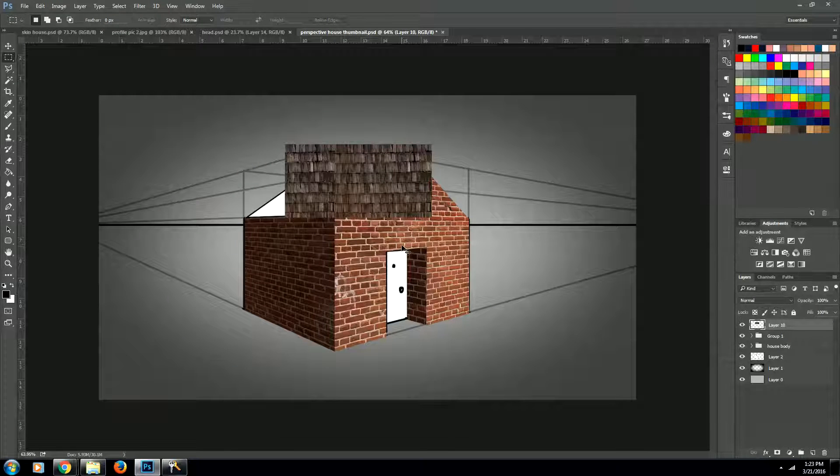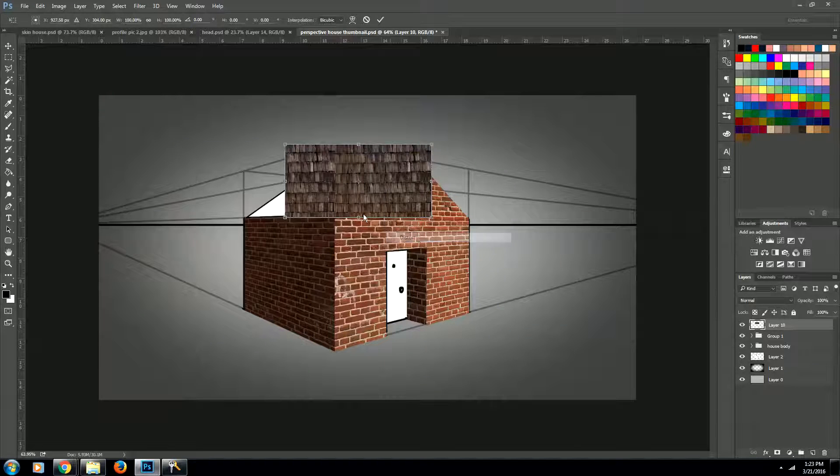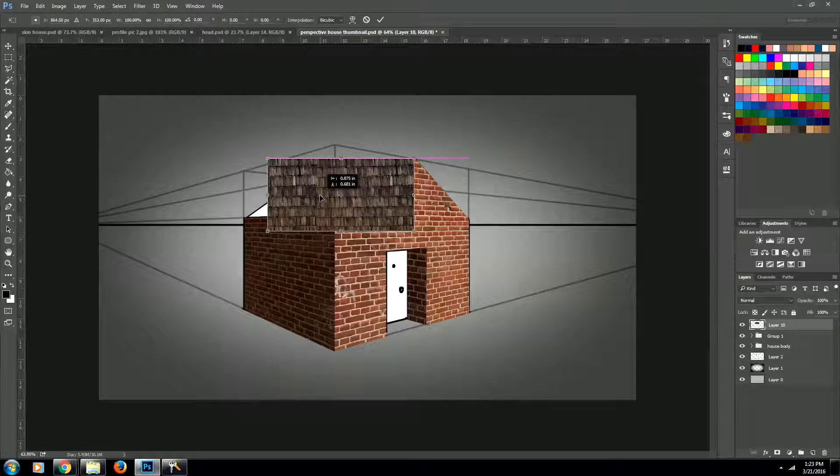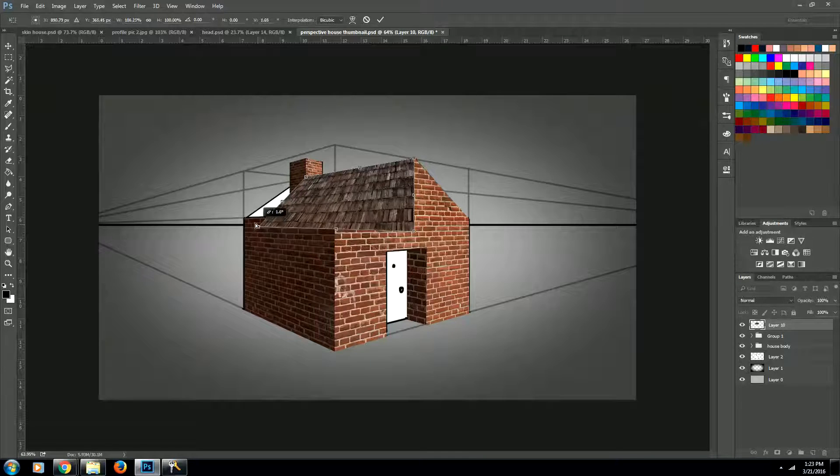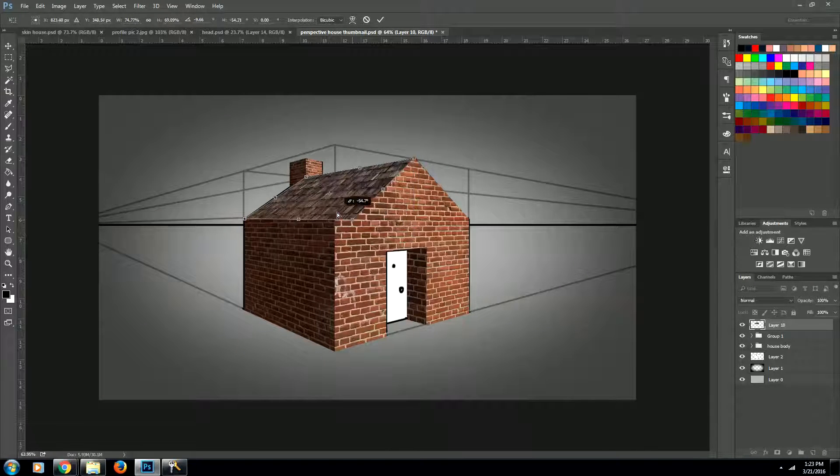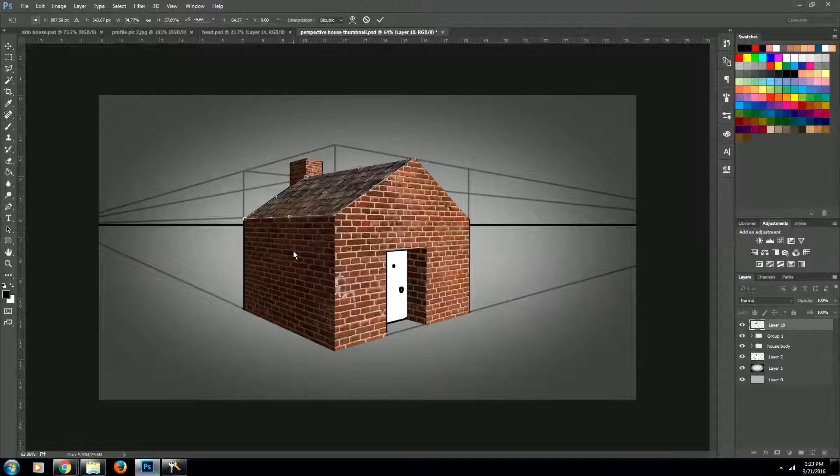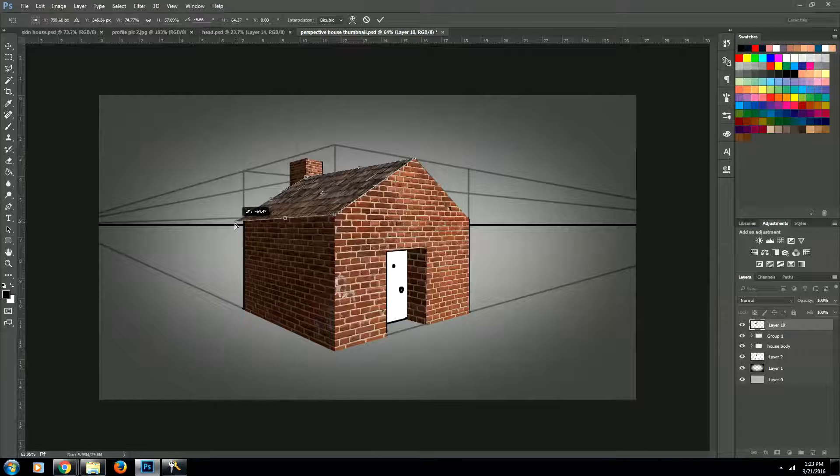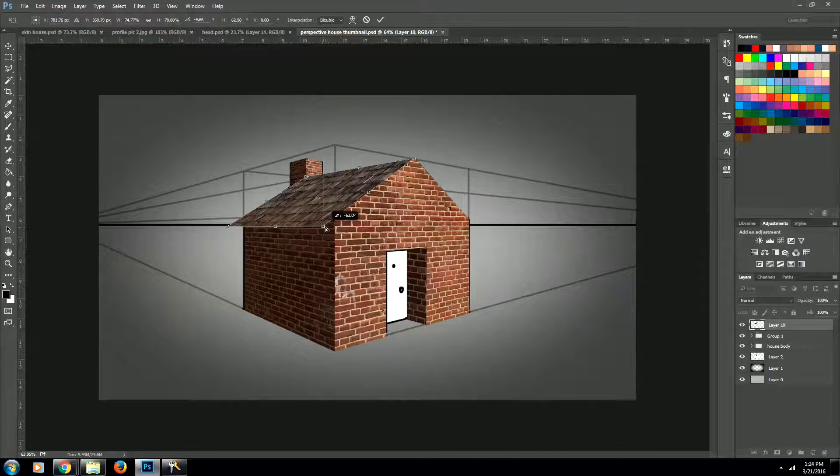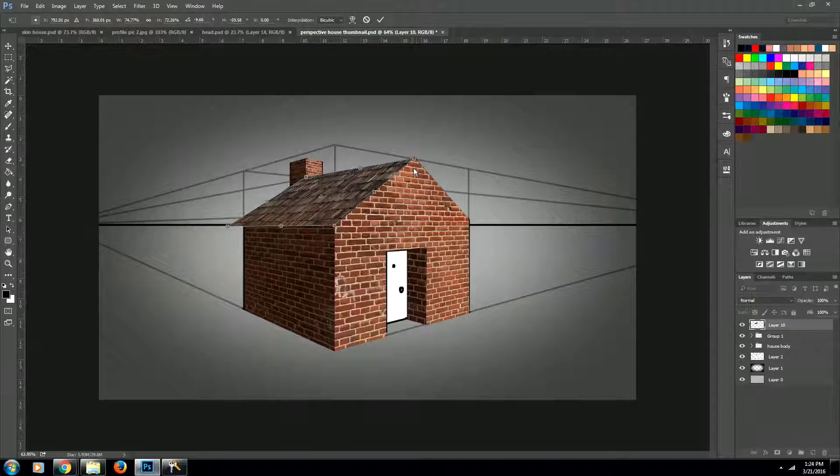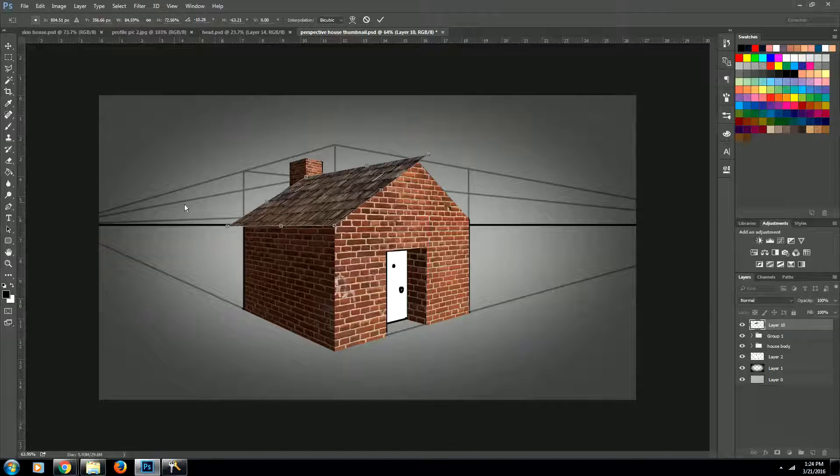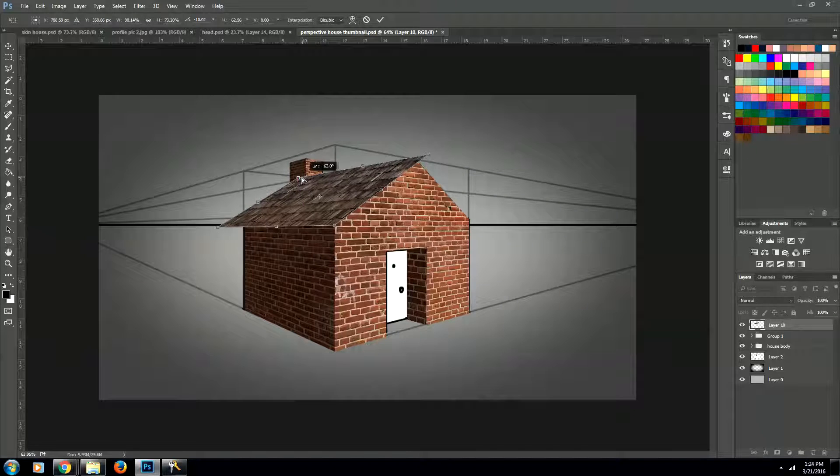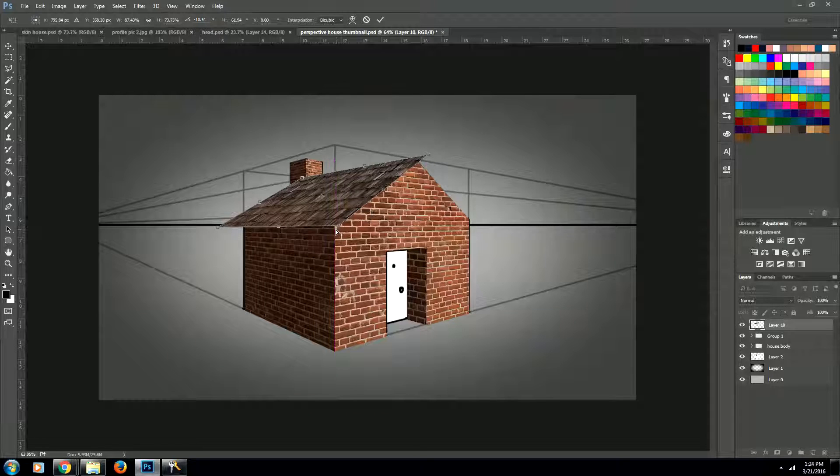Now let's use the transform tool which is ctrl T or command T and we'll go to distort and we're just going to line this up with our roof. So right now the way it's looking is the roof isn't overhanging over our brick walls and that's what we want. So we're going to drag these bottom lines down just a little bit. And we're also going to drag these lines out towards this direction because we want it to overhang in front also. And we'll do the same for the back.